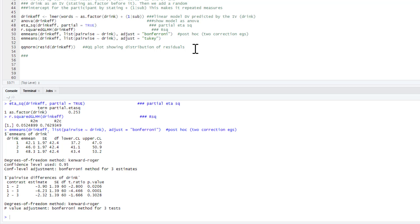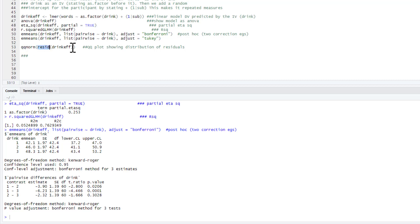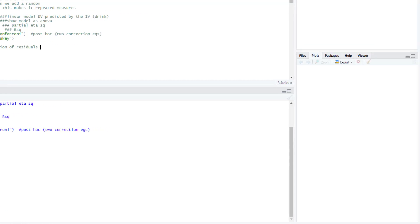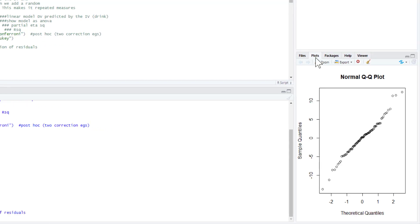But what is important now—we can check the distribution of our residuals as well. We want to have a normal distribution of our residuals. Look at that. We could do a QQ plot. So that's qqnorm for the residuals from our drink_effect model. So we run that and that gives us a QQ plot.